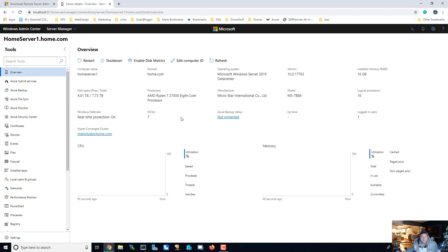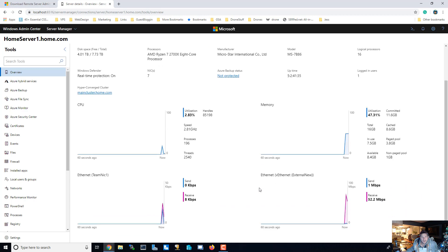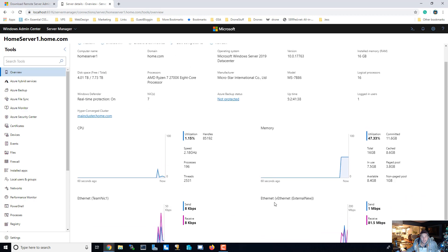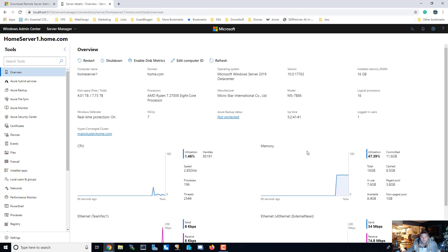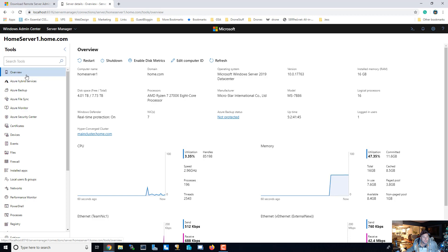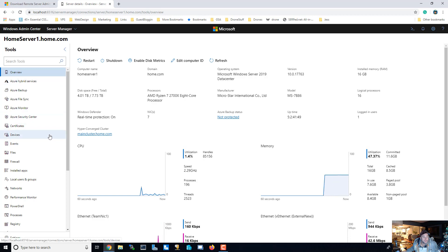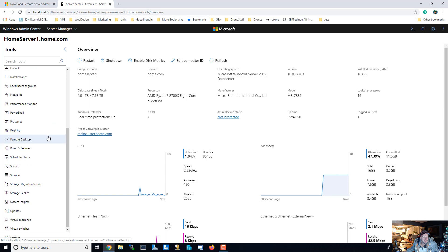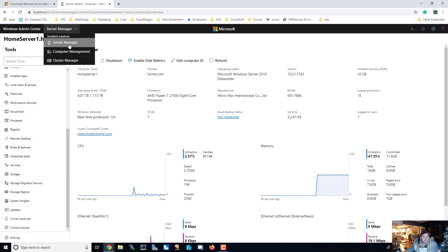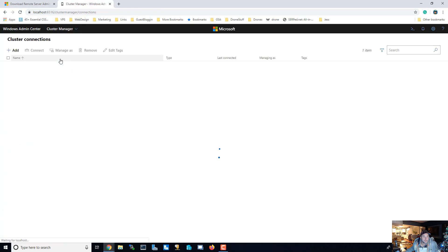And this is what it looks like. You've got your internet, CPU, memory, all this good stuff. And you can do just about anything to that server from this Windows Admin Center. So you can manage a bunch of servers all at once. And let's see what our cluster looks like.